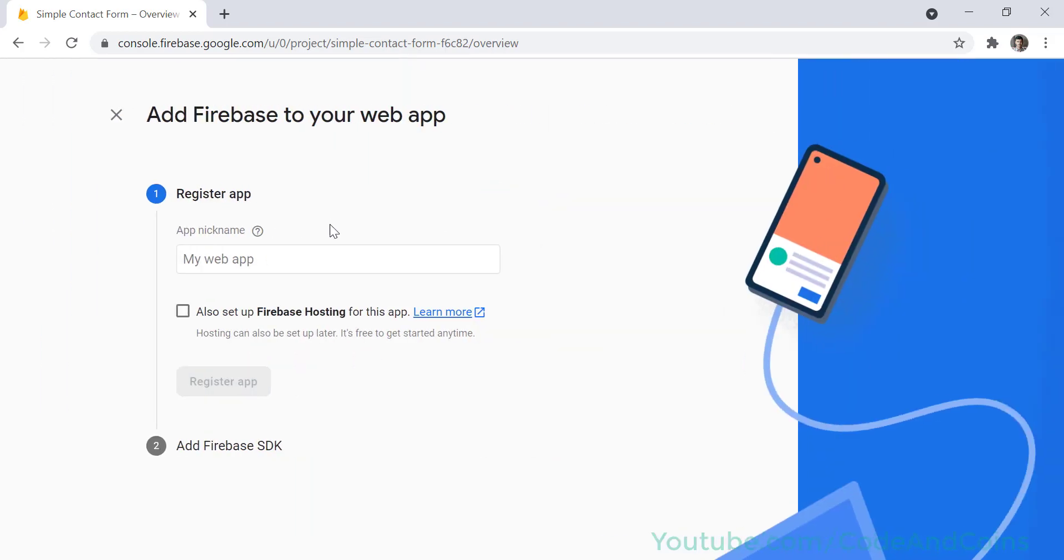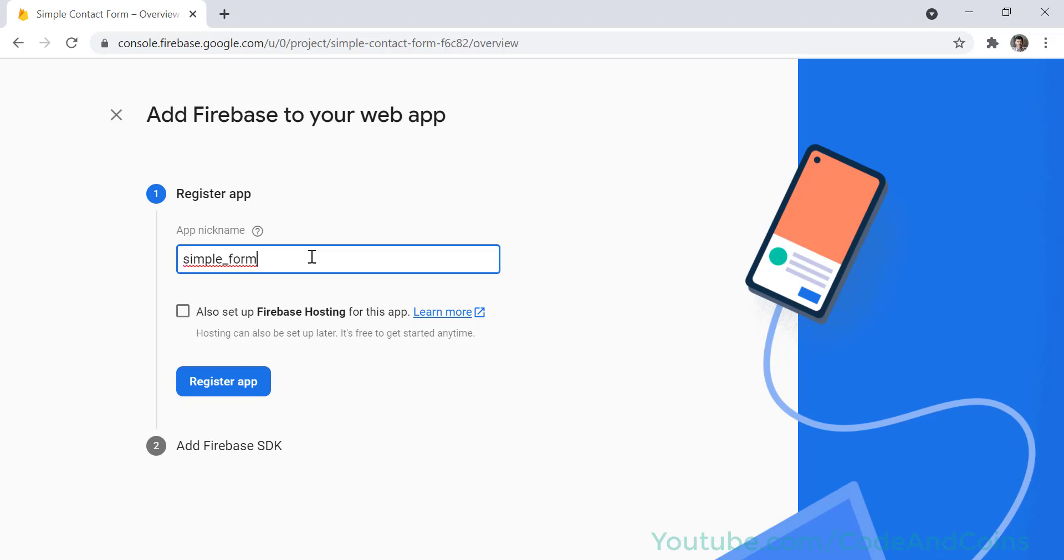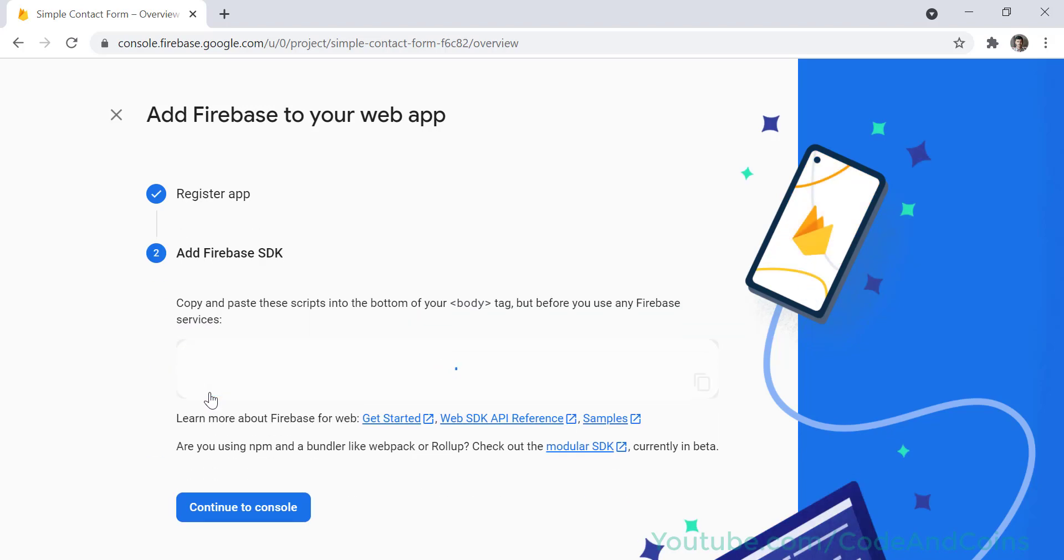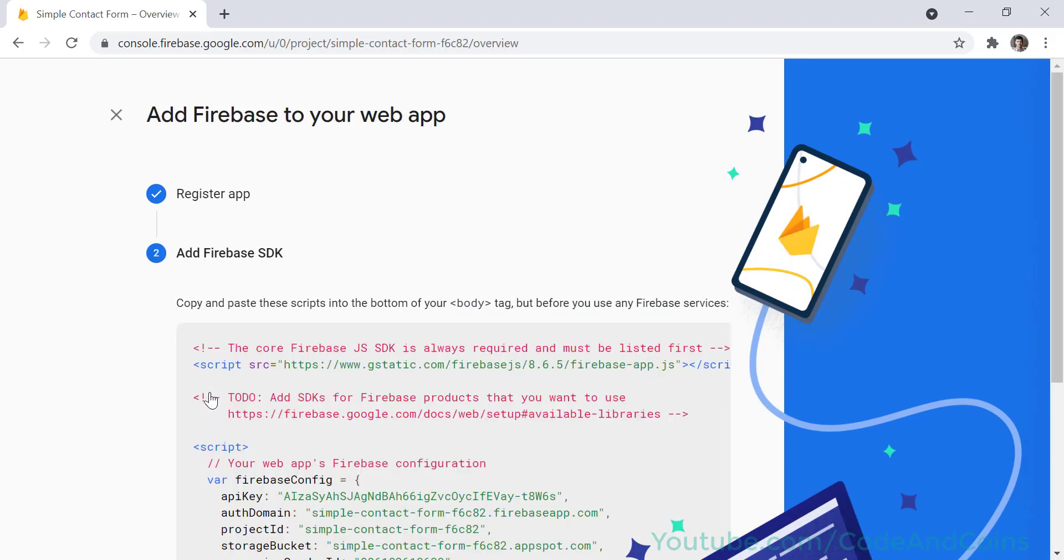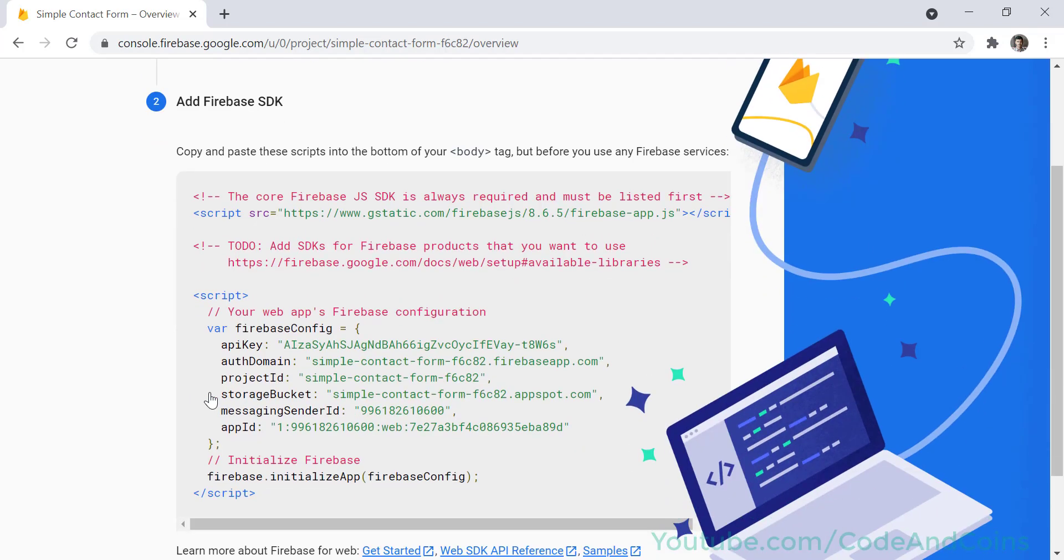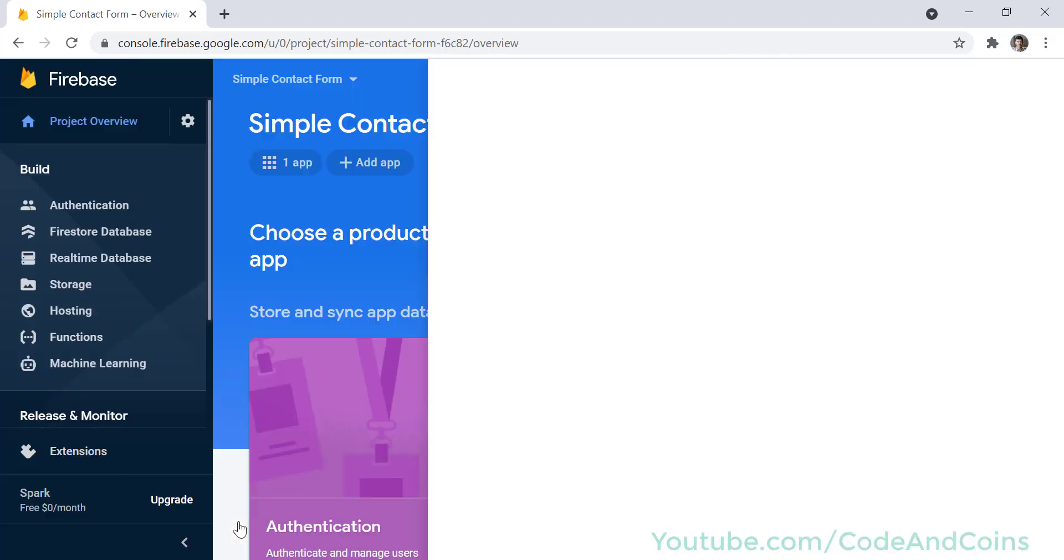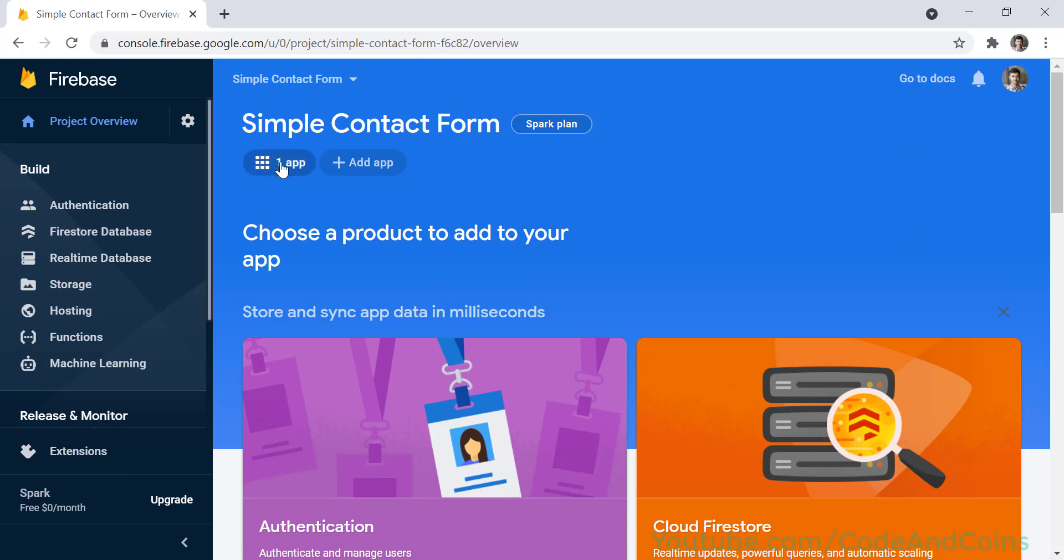And I'm going to name it simple form. Register app.